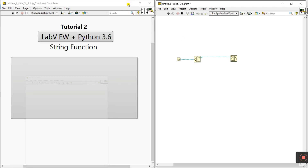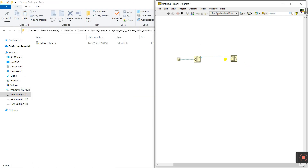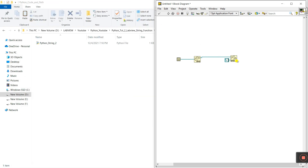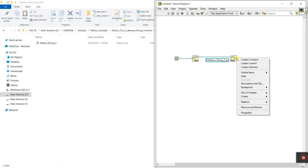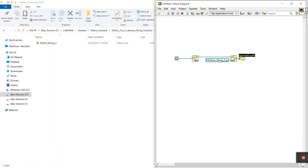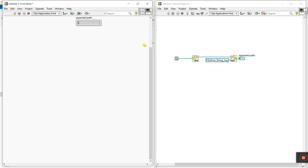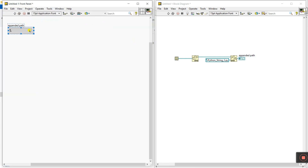This is our current VI path. Connect to 'Strip Path', then connect to 'Base Path'. You need to give your Python file path here. That file is 'python_string2'. Create a constant and enter 'python_string2', then give the extension '.py'. Everything is done. Right-click the output and create an indicator — this is our output path.